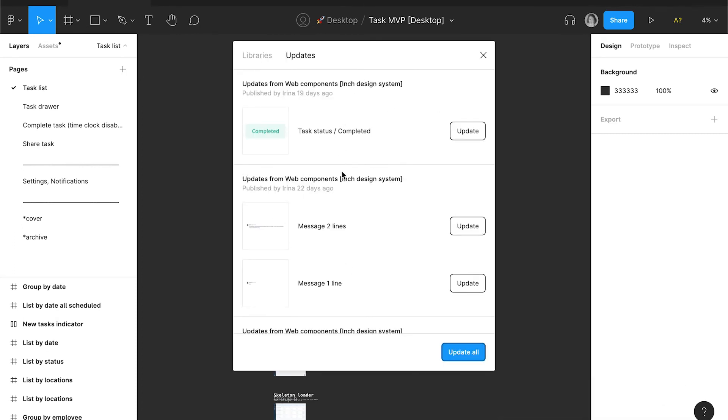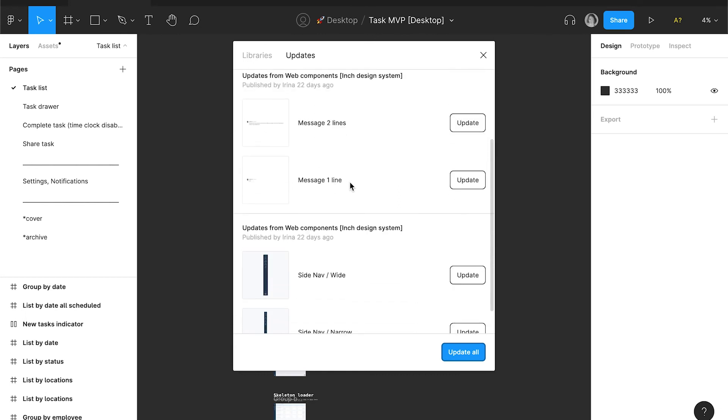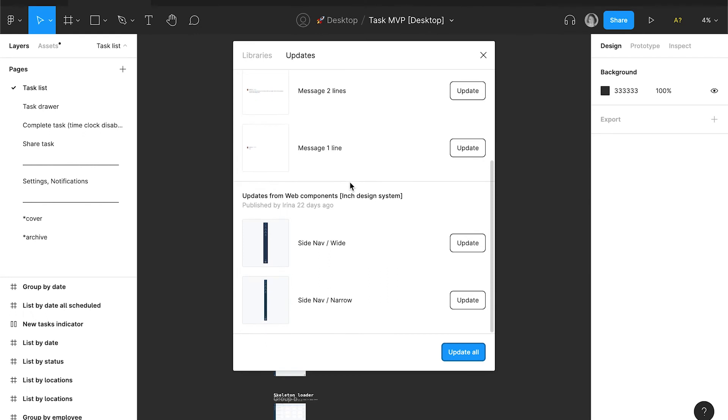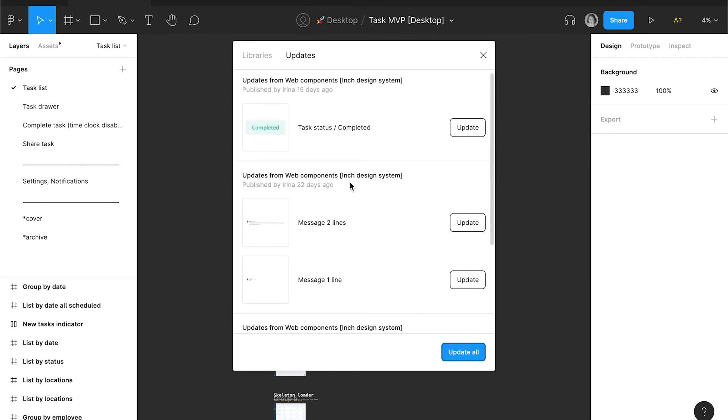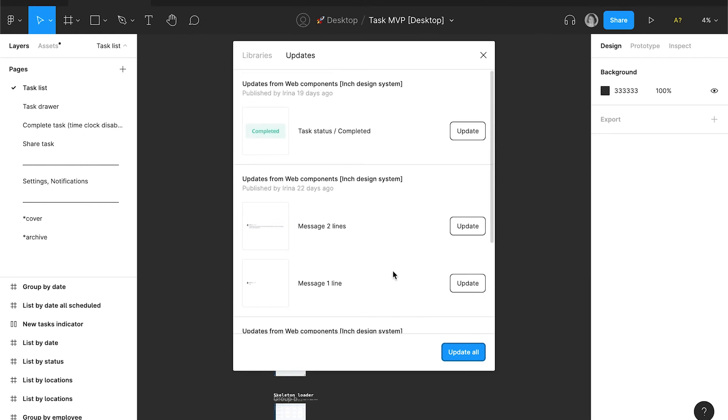Actually, I have made these changes myself, but if you are working in a team, this can be very valuable. When you click update, all the components from the design system will be automatically updated according to the changes.